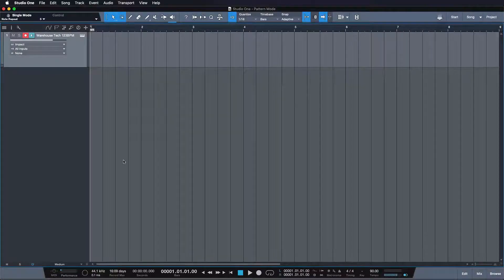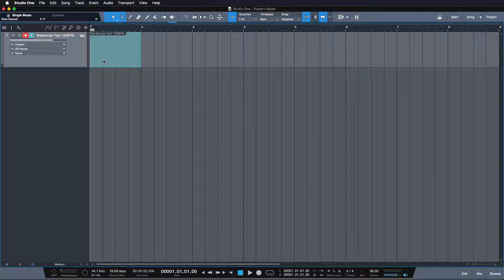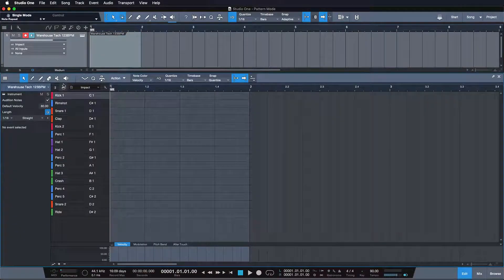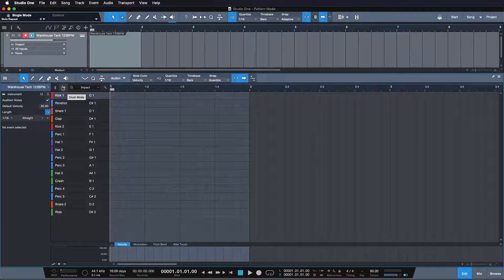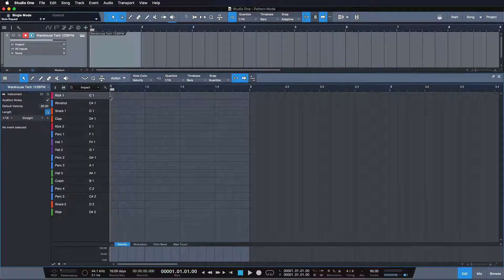Most of you know that if you double click on an instrument part in Studio One, you're going to create an event part for it. An event part is just a classic MIDI editor where we have either a drum mode or a piano roll melodic mode in Studio One, and you can just draw in your MIDI notes.